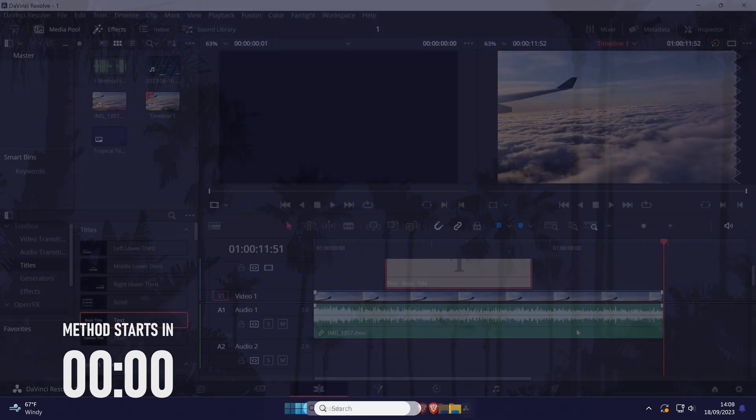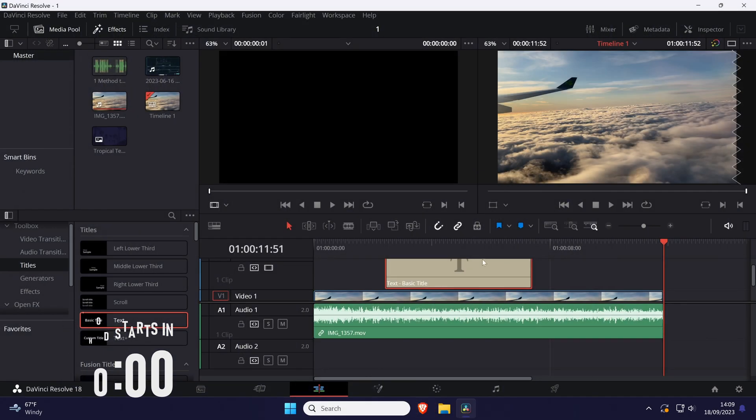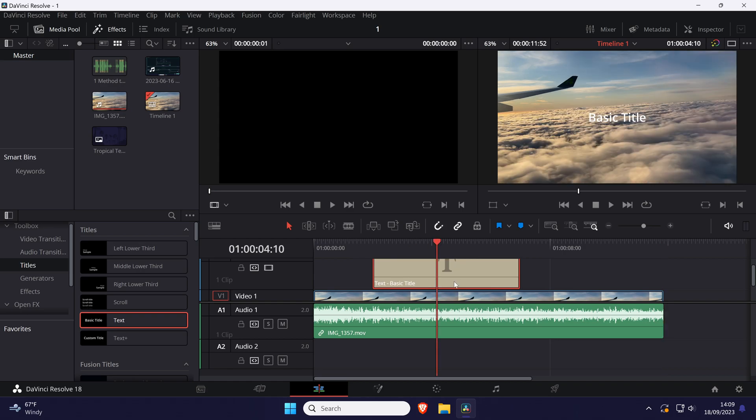To change text opacity in Resolve, open the edit tab at the bottom and add your text into the timeline if you haven't already. Find your text in the timeline and click on it to select it.